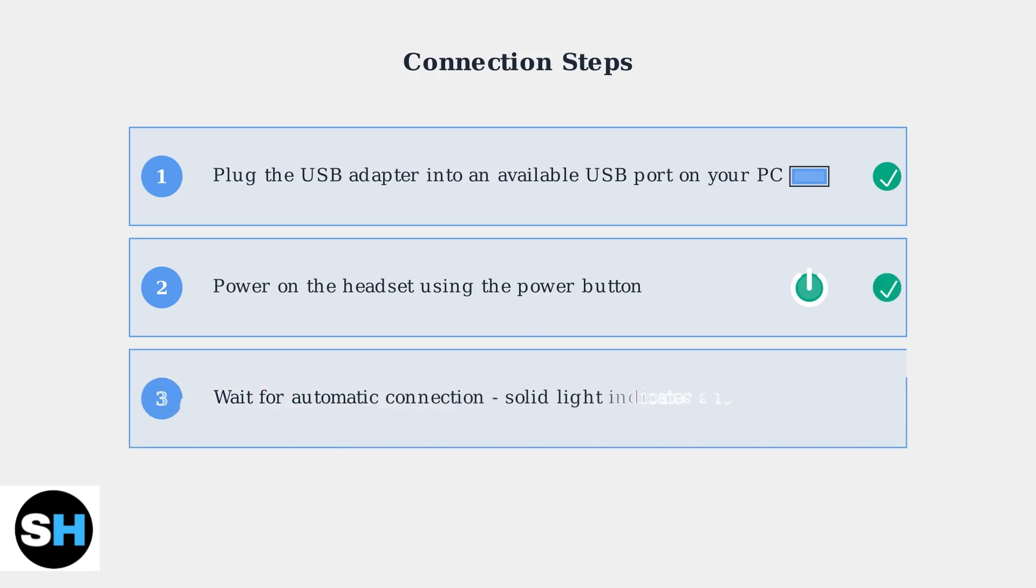Step 3: The headset and adapter should connect automatically. Look for a solid light on the USB adapter, which indicates a successful connection.